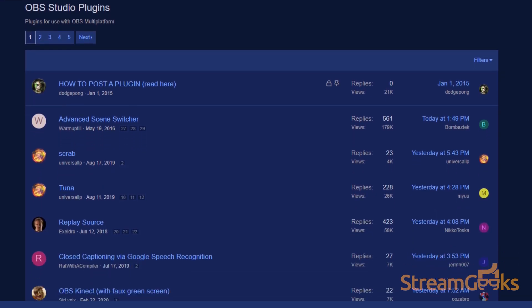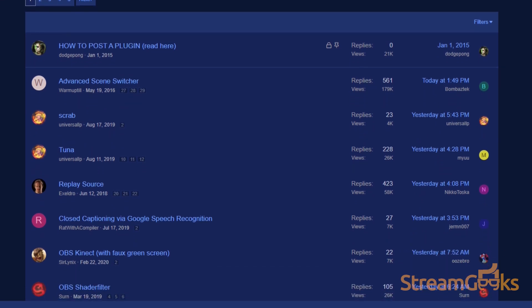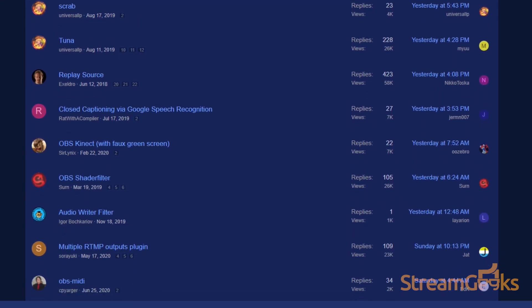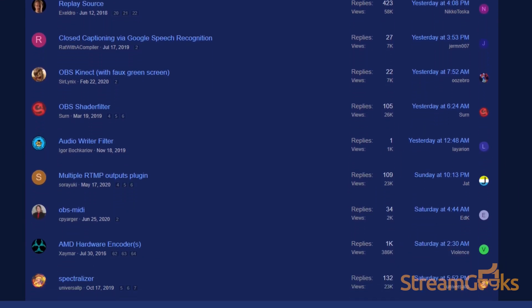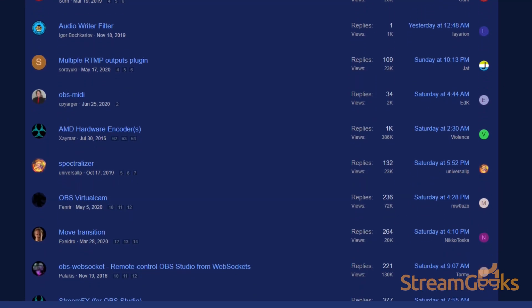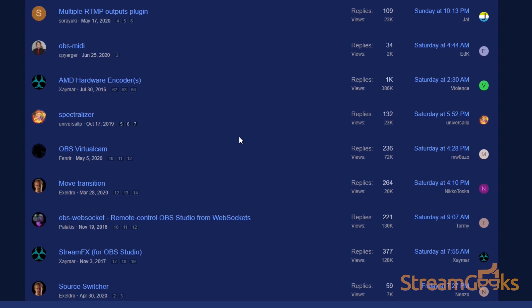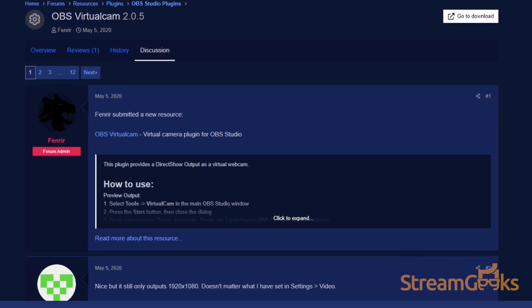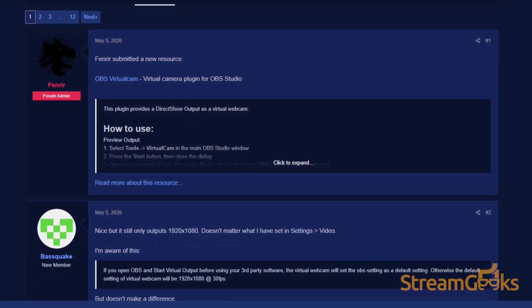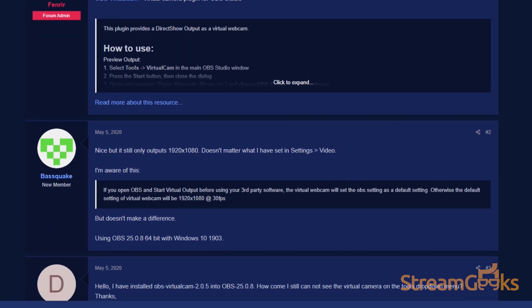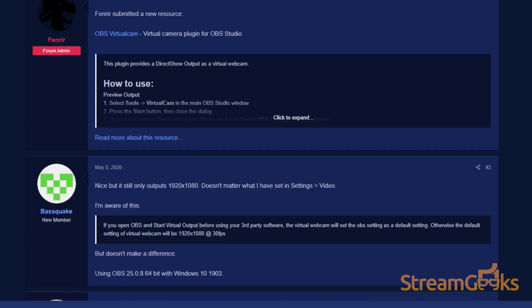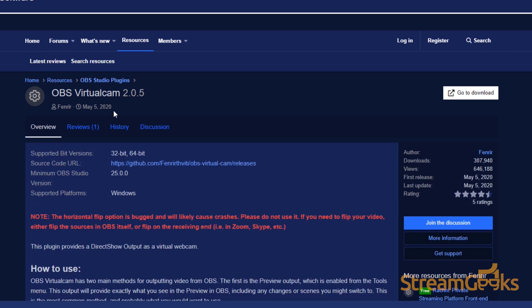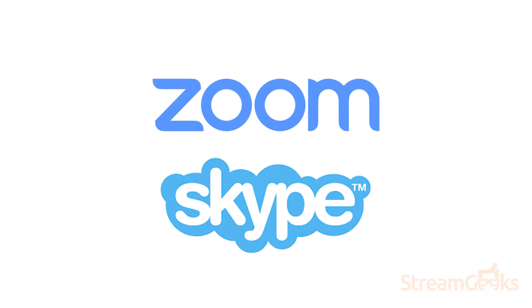Another popular plugin is called Virtual Cam, which allows you to take any video inside of OBS and connect it to another camera input via a virtual webcam source. This is great for pumping video from OBS into applications like Zoom or Skype.